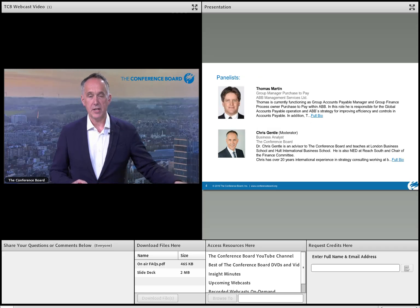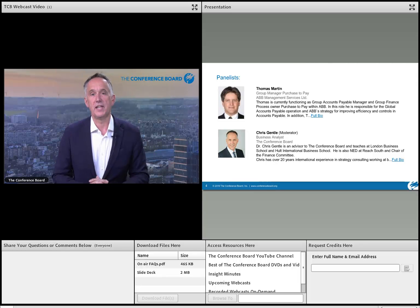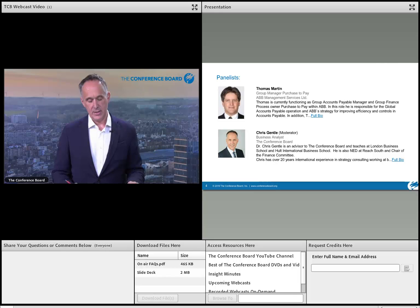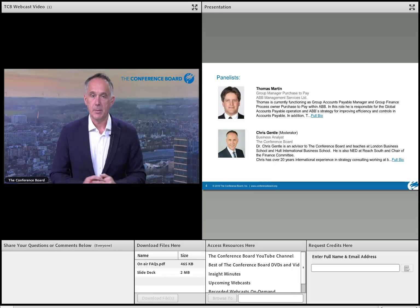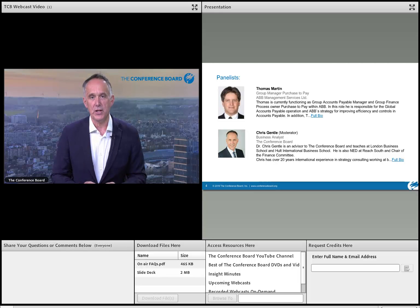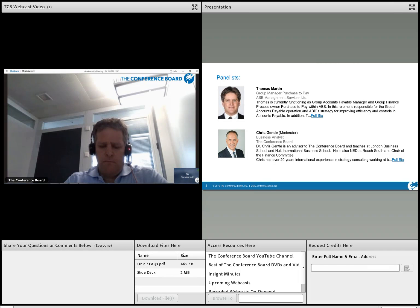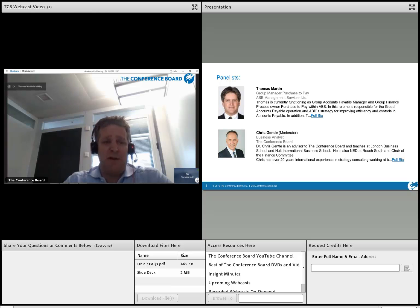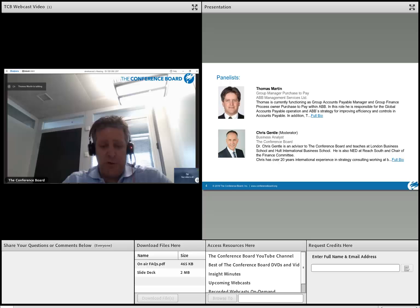Those are the housekeeping matters. Now we can get on with the real business of the webcast. I'm delighted to introduce my co-presenter, Thomas Martin from ABB. Thomas, would you like to briefly introduce yourself? My name is Thomas Martin and I'm the Group Manager of Purchase to Pay at ABB GBS Finance. I had the pleasure of introducing RPA at ABB.